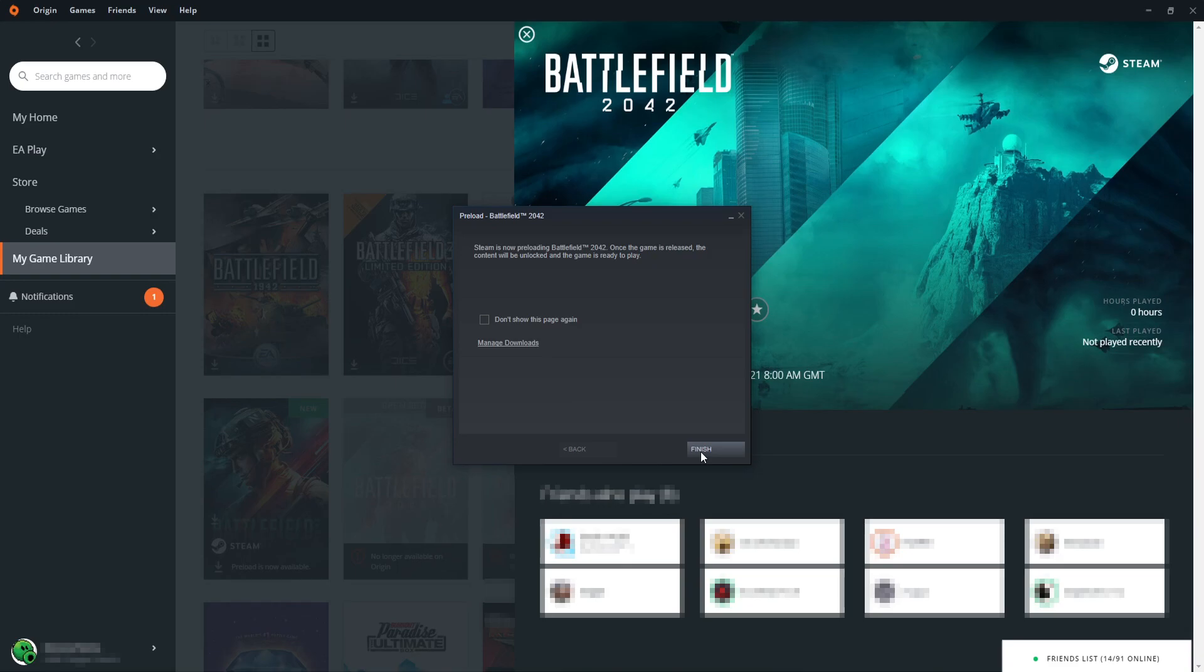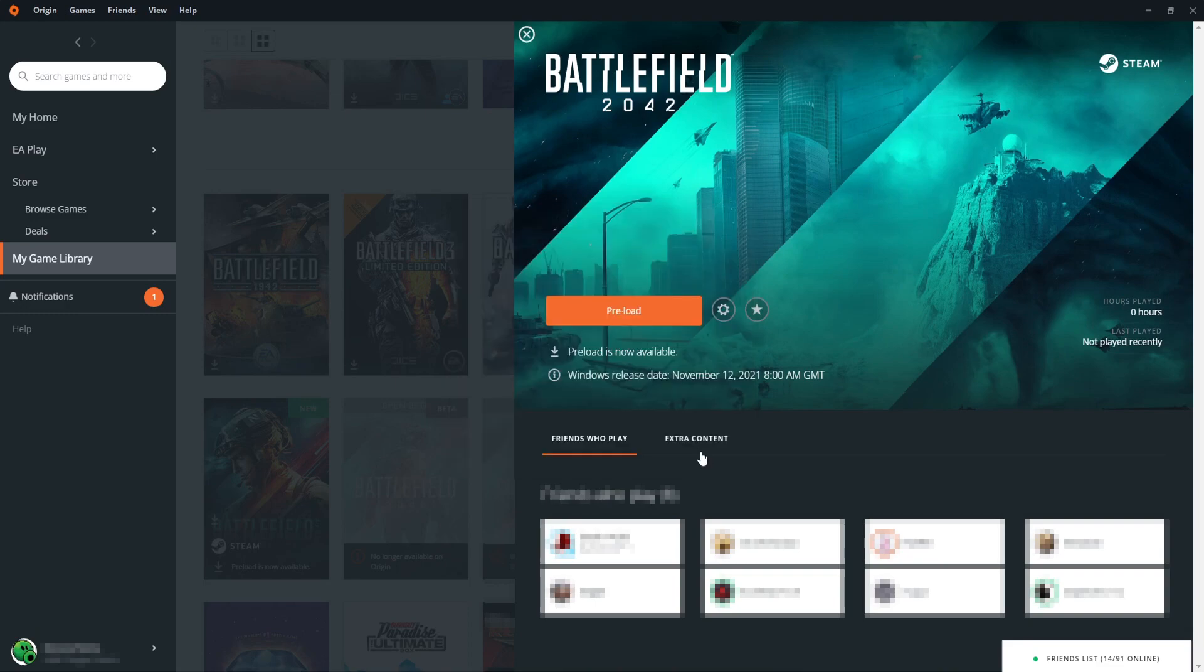You need to do the same if you bought it through Origin or the Epic Games launcher. You need to just go ahead and choose where you'd like to install the game and then go through the options and press Finish.